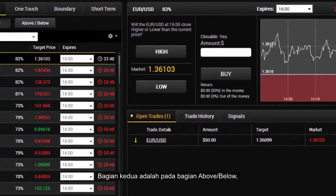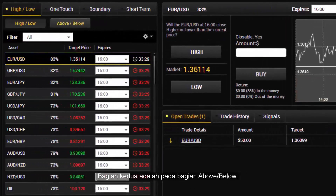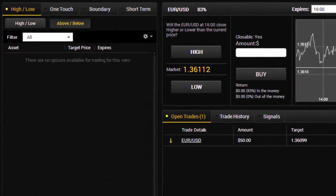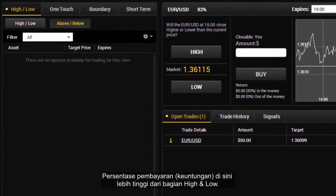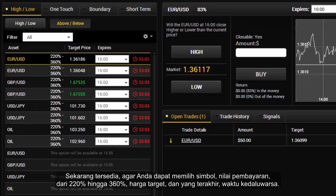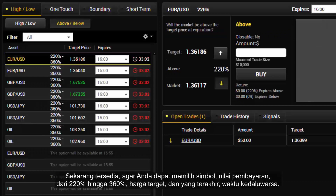The second part is the above or below section, which at this time is not available to traders. The percentage of payout or profit here is higher than in the high and low section.